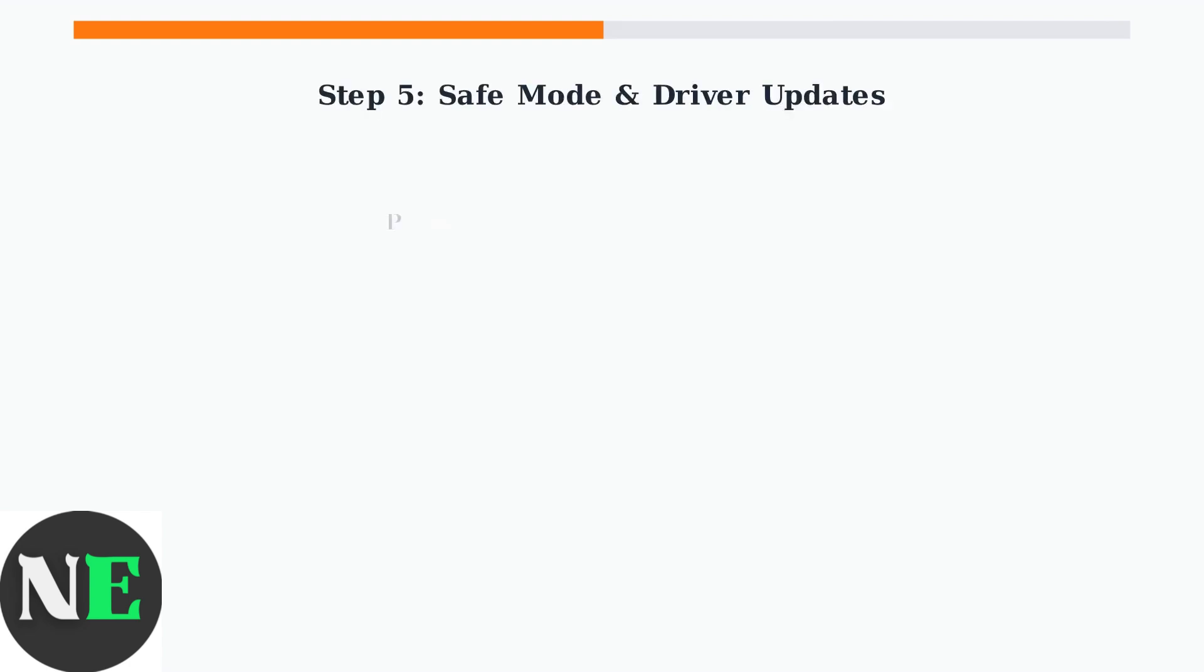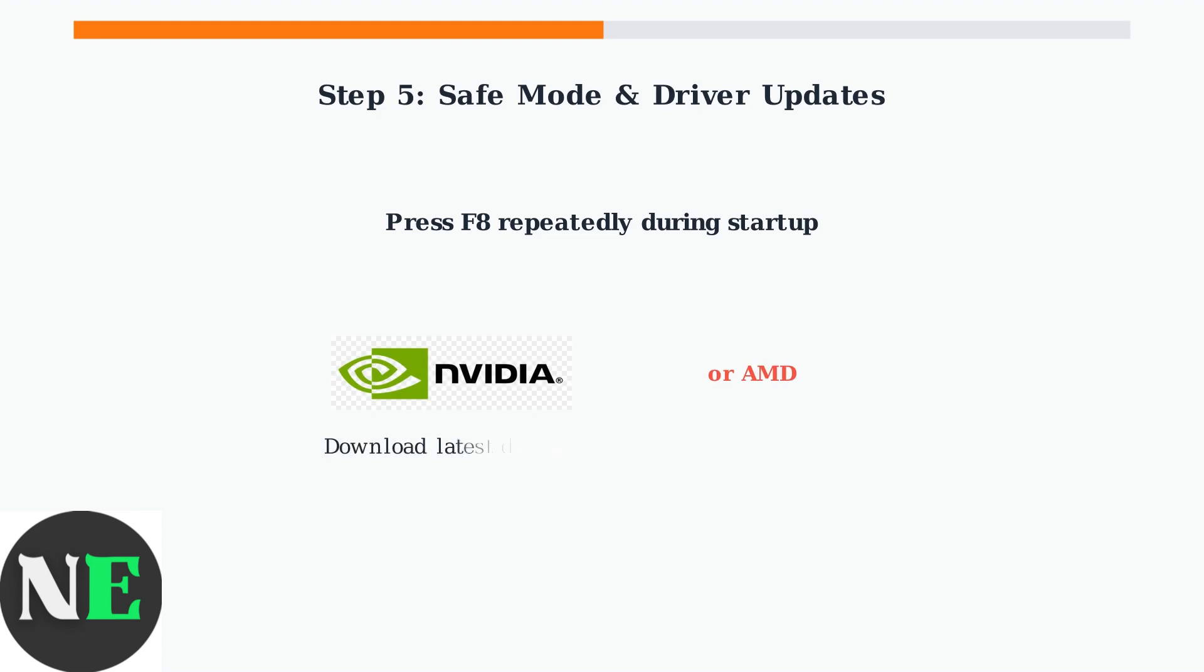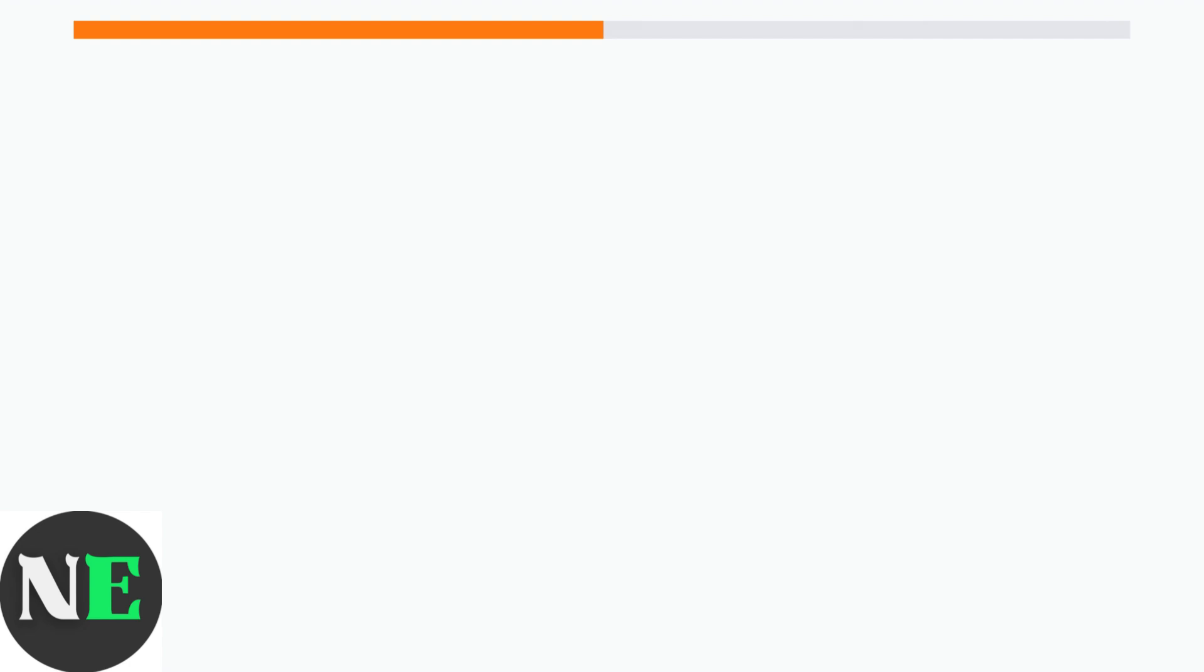Step 5: Boot into safe mode and update your graphics drivers. Corrupted or outdated drivers can cause display problems. In safe mode, set your screen resolution to the lowest setting, then restart normally. If this fixes the issue, update your graphics drivers from NVIDIA or AMD's official website.